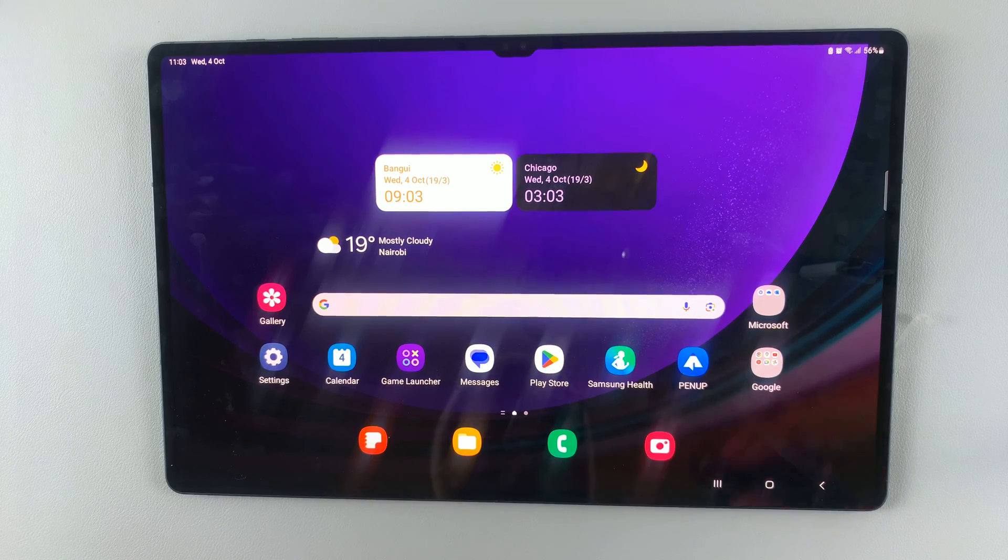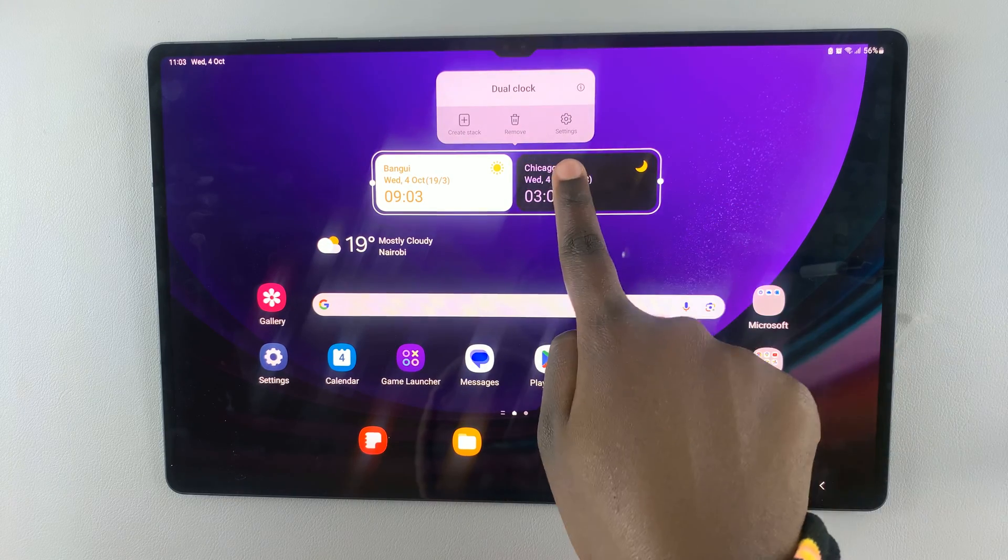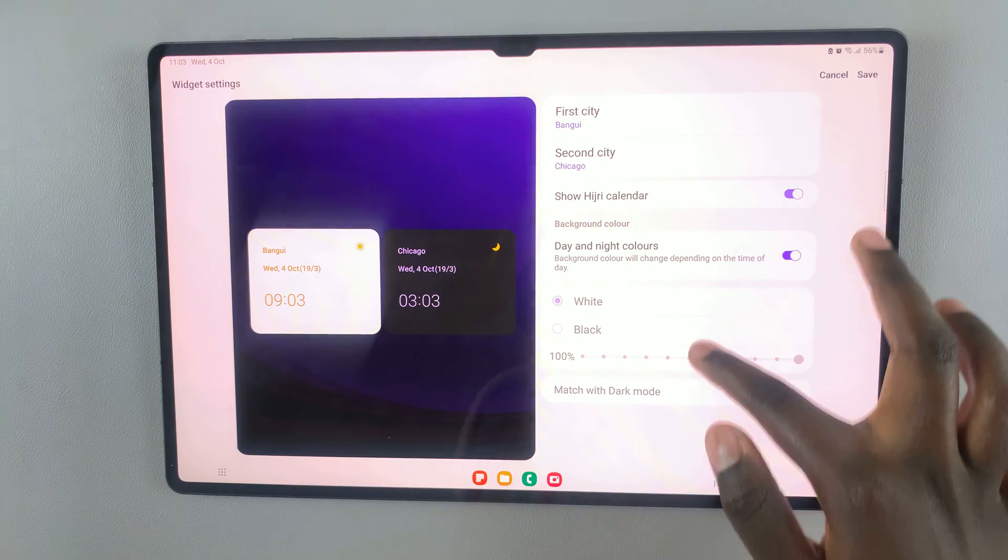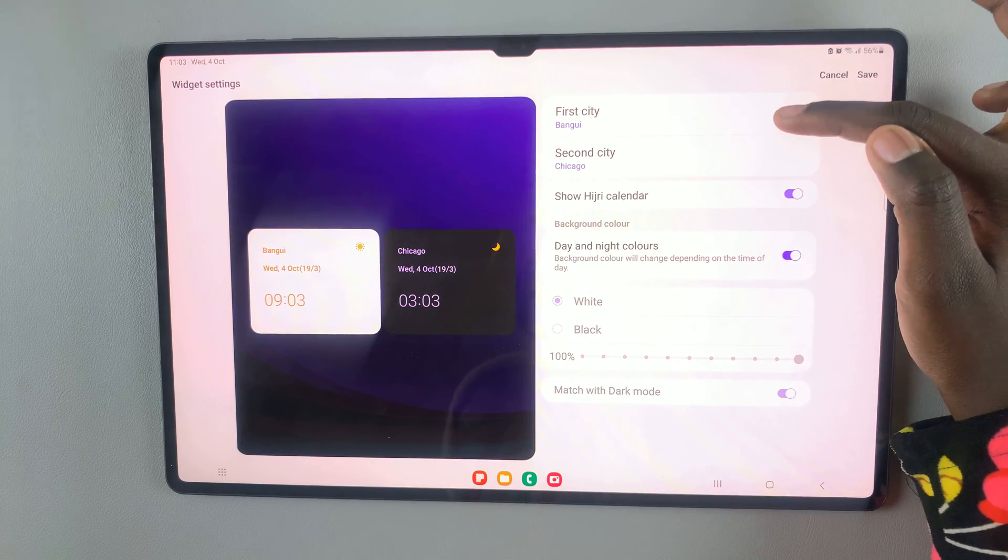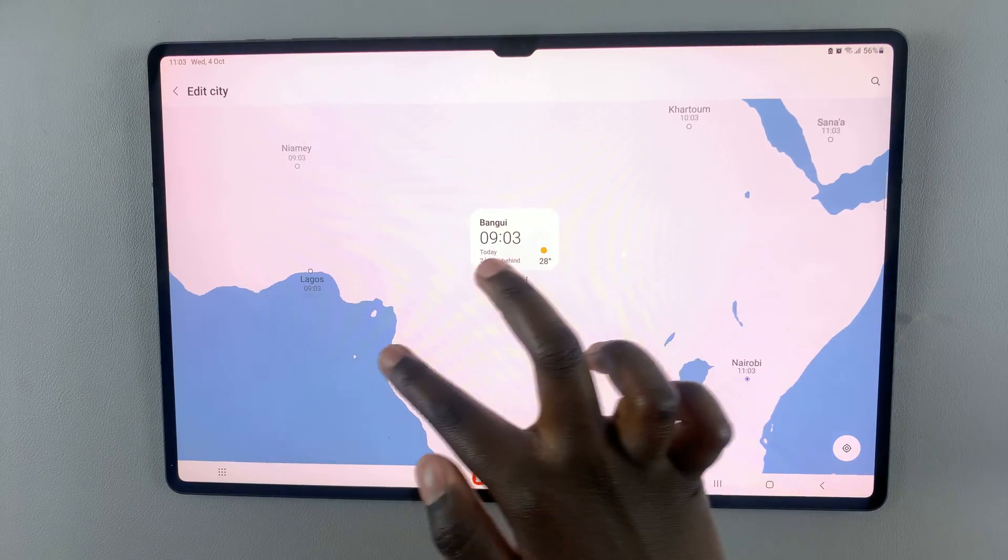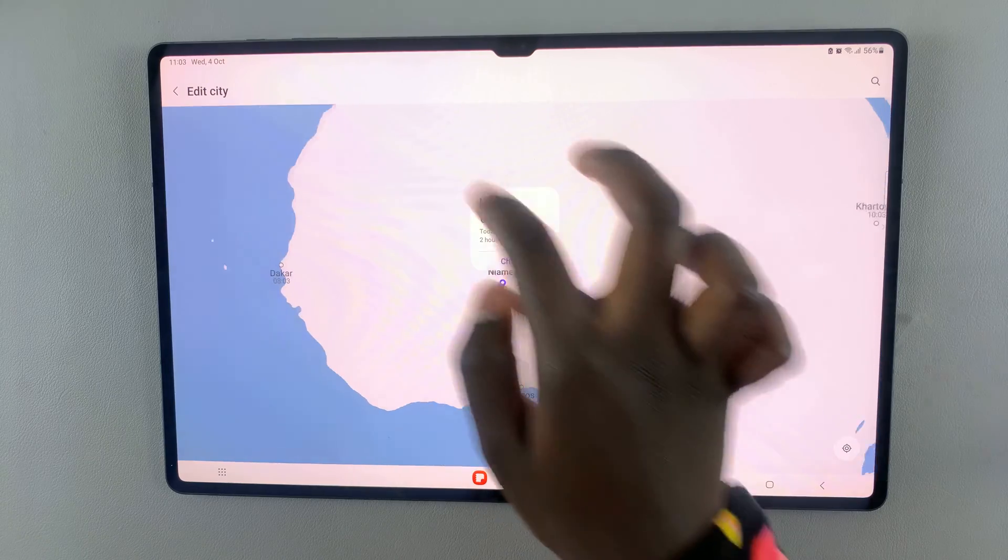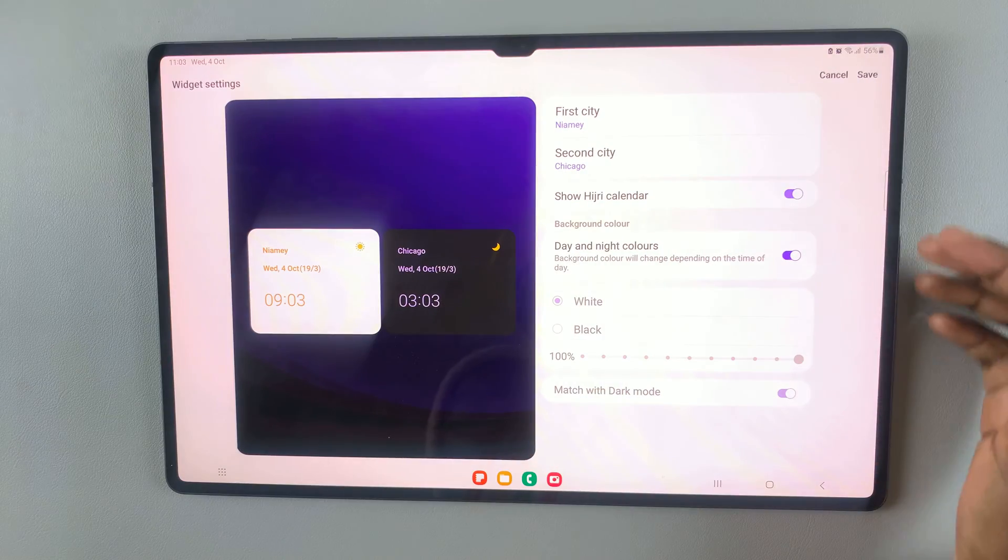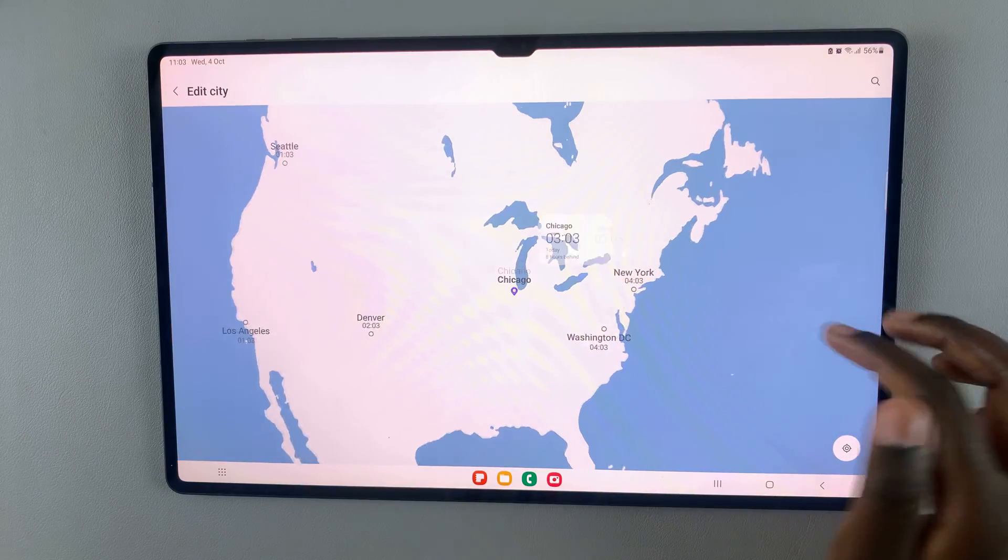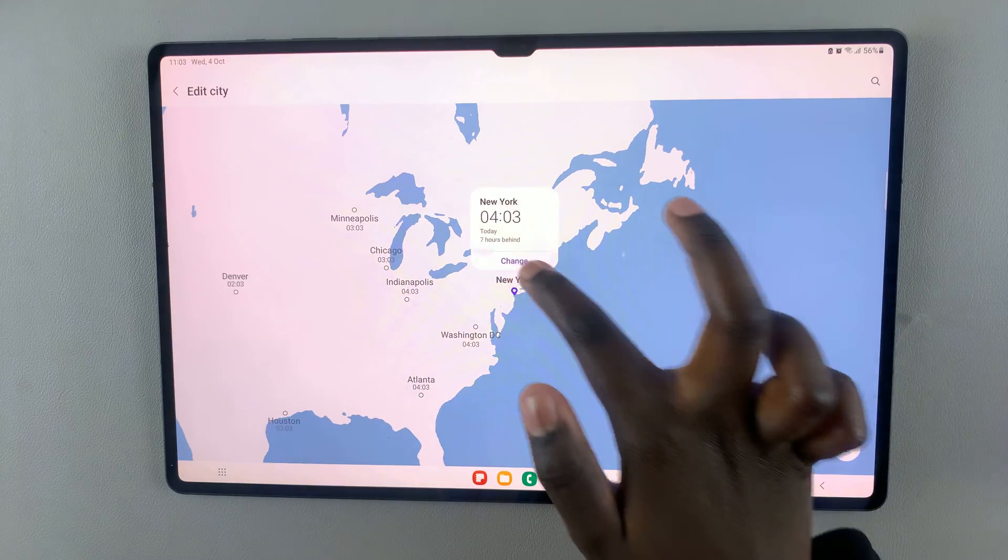You can also long press on it and select settings. Here you should see the option to change the first city. I'll change it to Niamey, and I can change the second city as well to New York.